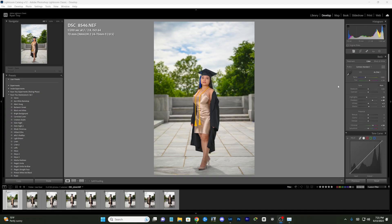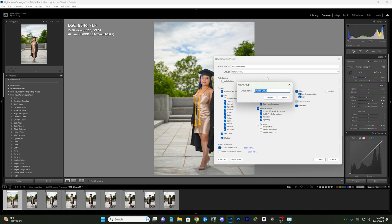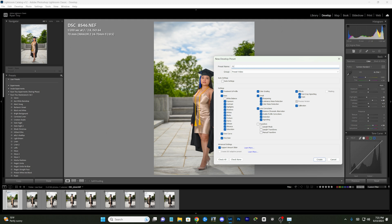I'm satisfied with this photo, so I'm going to come over to where it says Preset and press the plus button. From there we go to Create Preset. Right here, where it says Group, you can choose the folder to put this in. For the purpose of this video, let's do New Group and name it 'Preset Video.' At the top it says Preset Name, so let's name this 'Preset Video One.'